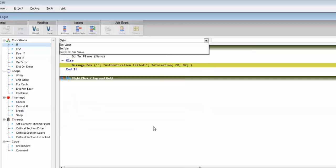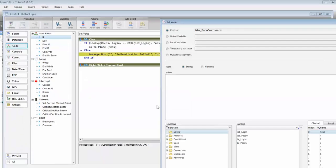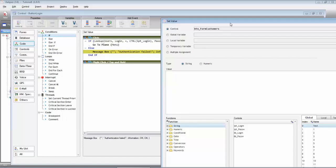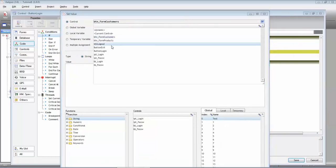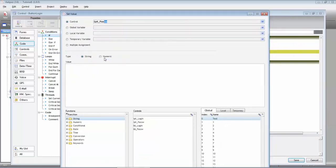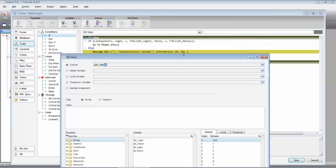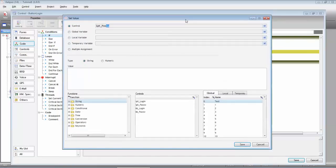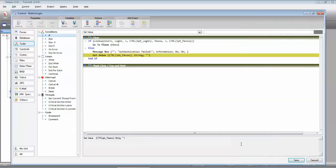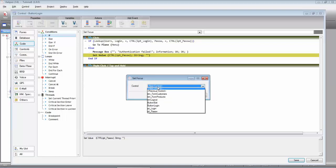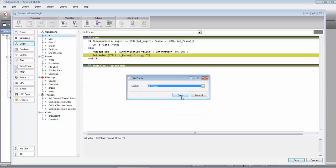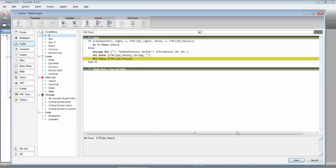And we can also set the focus there so the user can simply start typing the correct password.